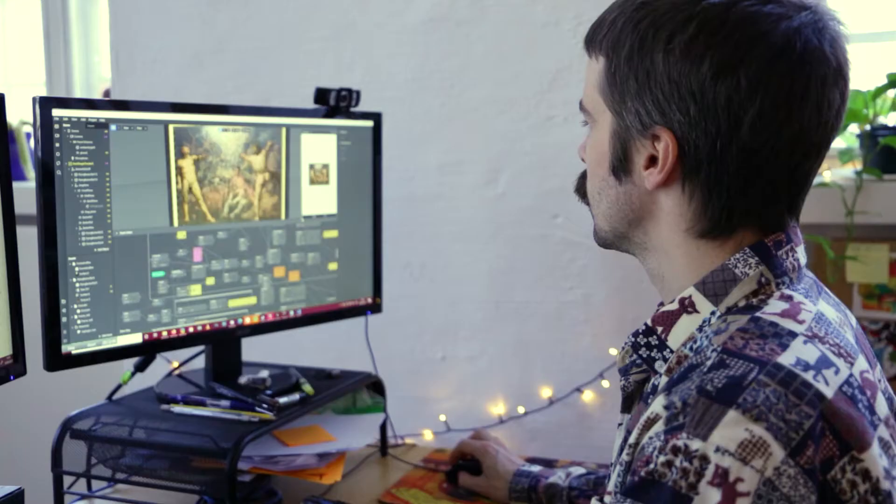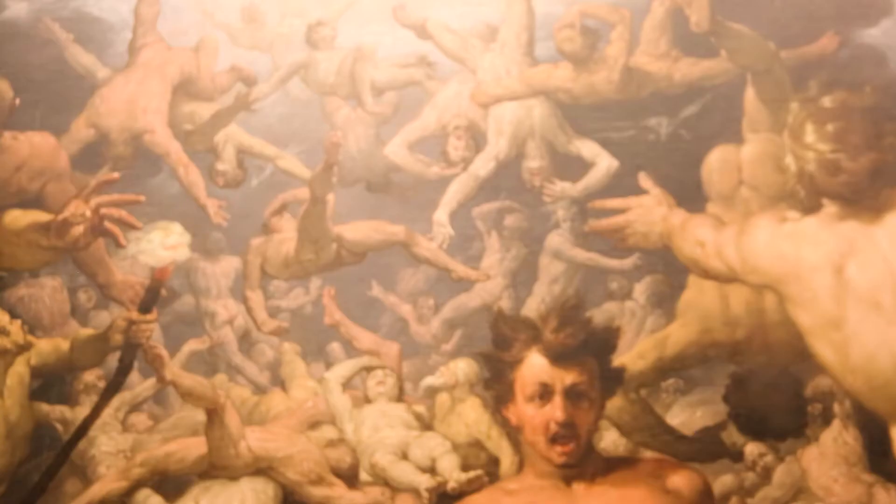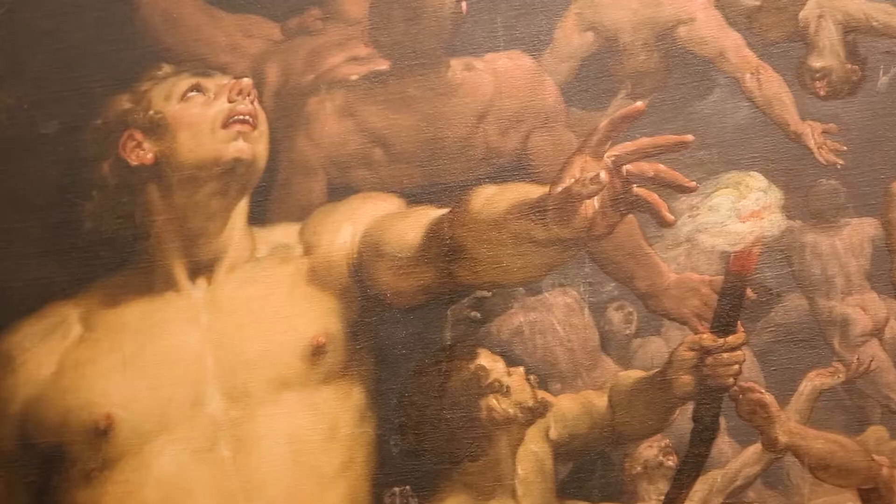SMK came to us with a wish of making one of their paintings more interactable, more live, and we wanted to do that using AR. The painting we chose to work with is by the Dutch artist Cornelis van Haalem. It depicts a scene from Greek mythology — the titans that lost the battle with the gods of Olympus.